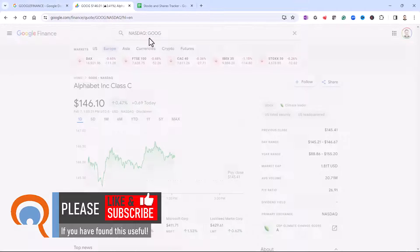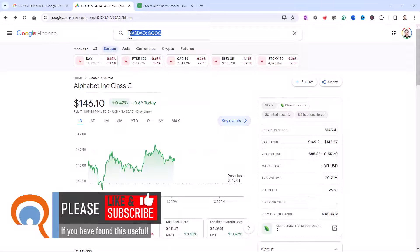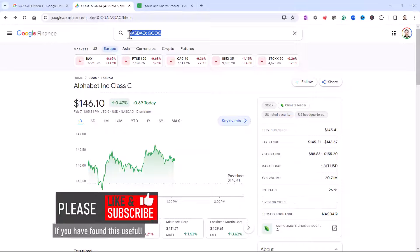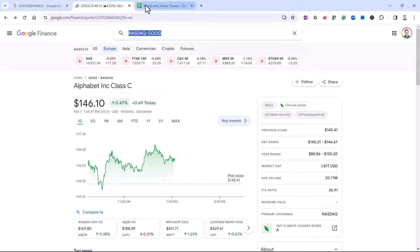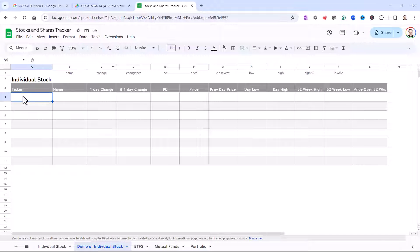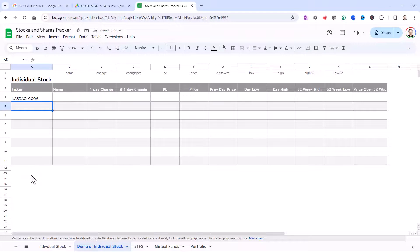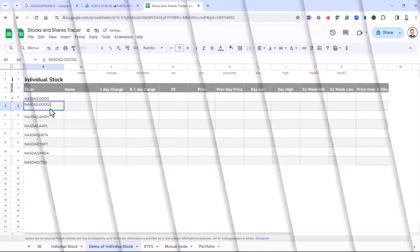And that gives me the ticker in the search bar. So all I do is I copy that and I paste it into this cell. So you'll need to do that for each of the stock that you want to track.